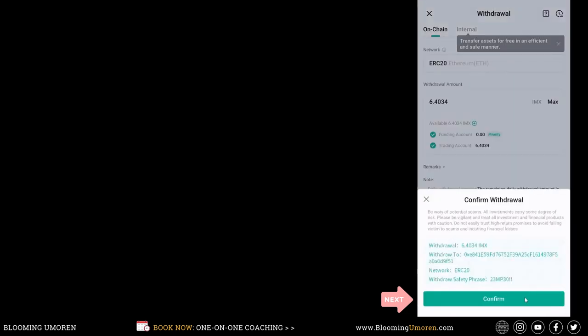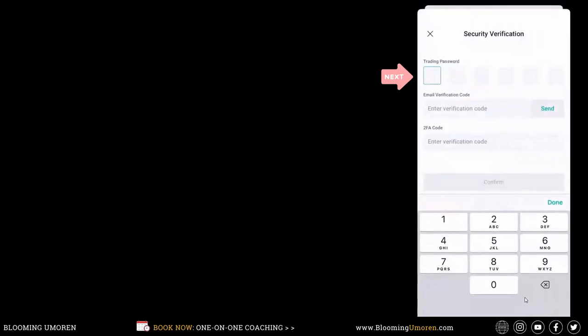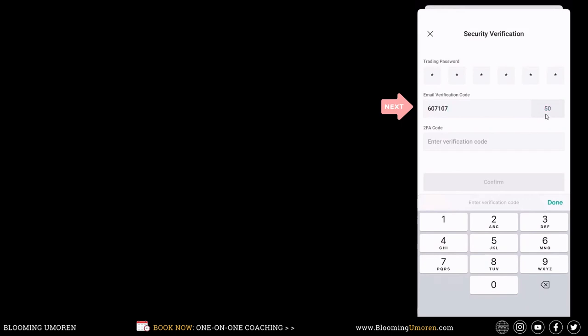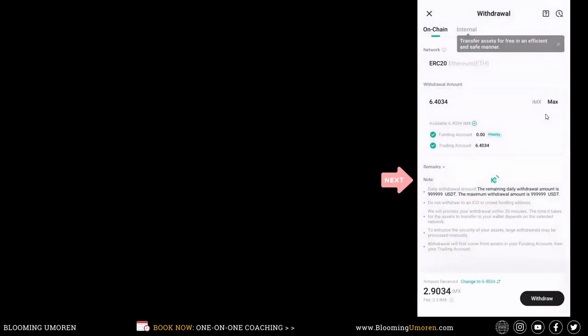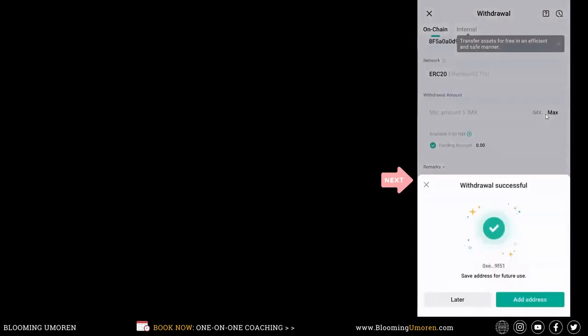Click on confirm. I'm going to enter my trading password. I'm going to enter my email verification code. Click on the send button. Then, my 2FA code. Click on confirm. I just received this notification, withdraw successful.